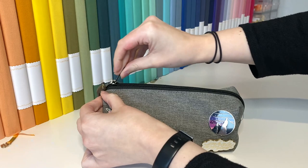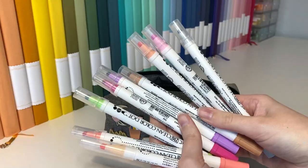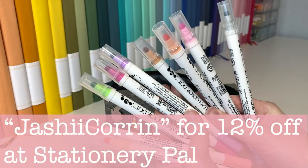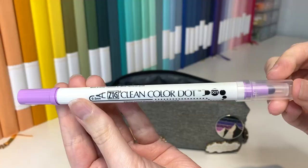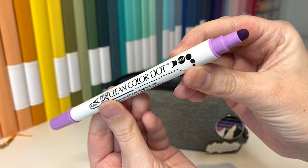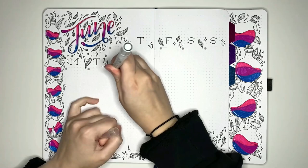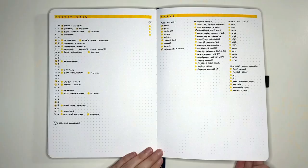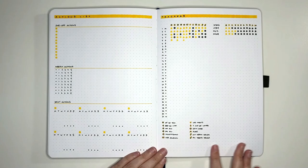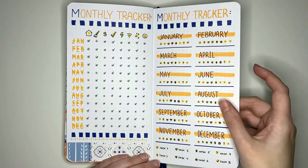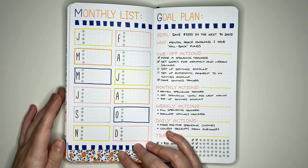My fourth staple item for my bullet journaling are these dot markers. Getting these was very much just combating FOMO rather than thinking I genuinely needed them, but ever since I received them, they have become one of my most used supplies. I enjoy using them on my monthly log to highlight the day numbers, on my habit tracker to mark in my habit completion, to make the bullet points of my lists stand out, and of course they can also be used for decoration.